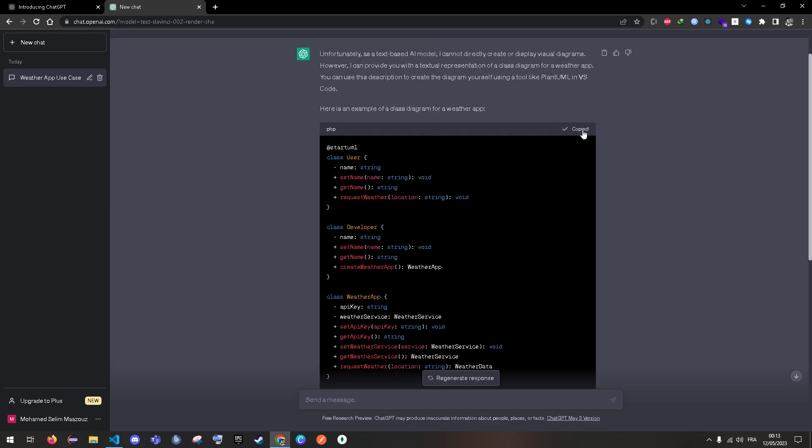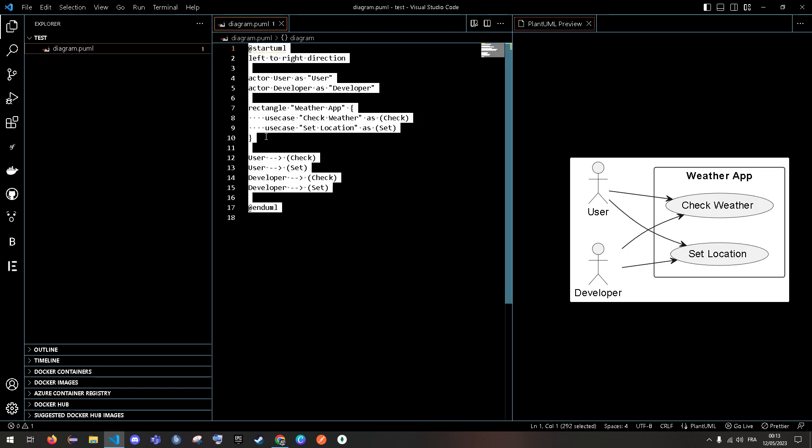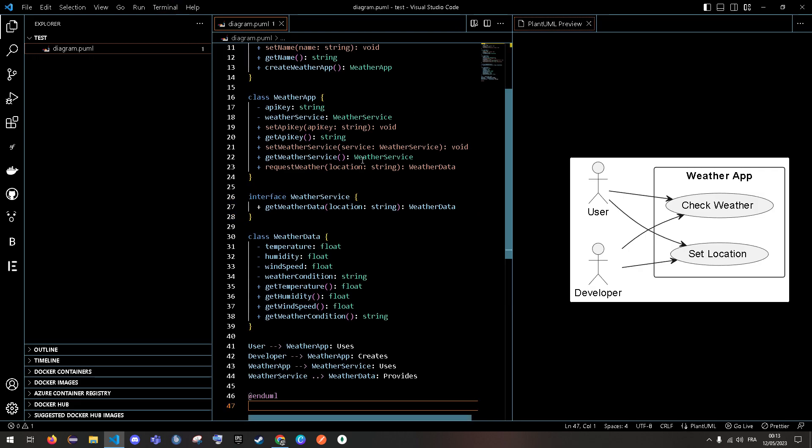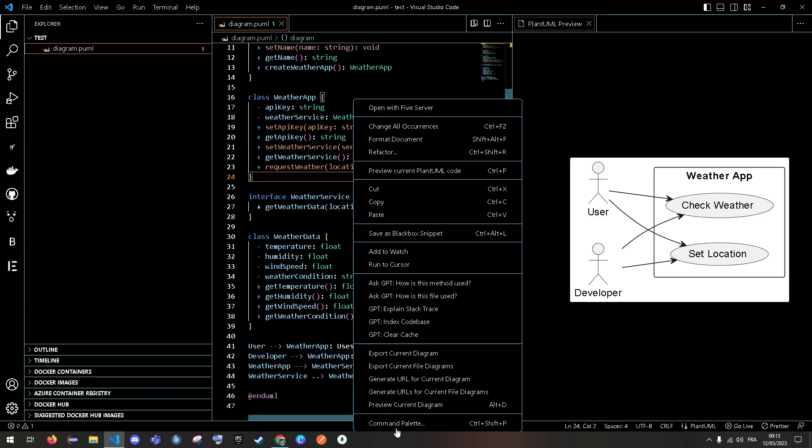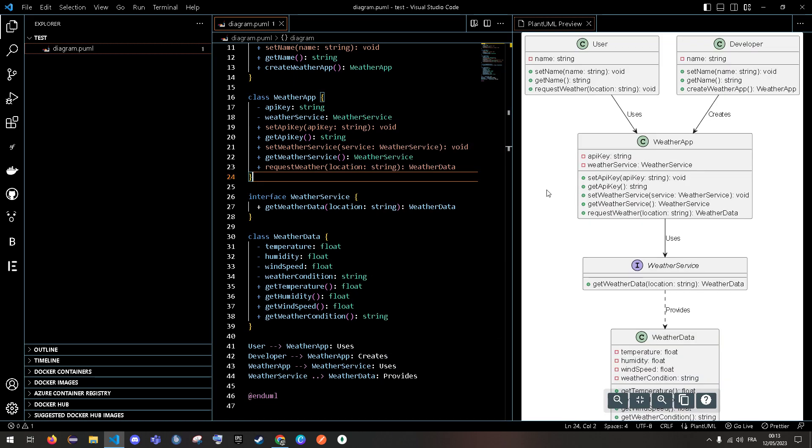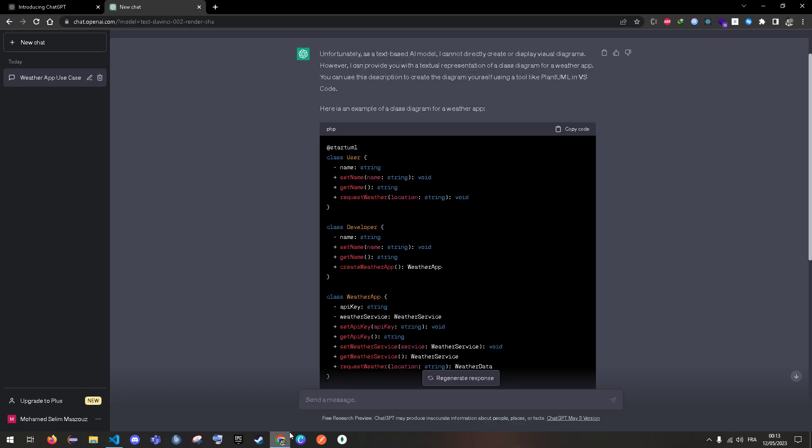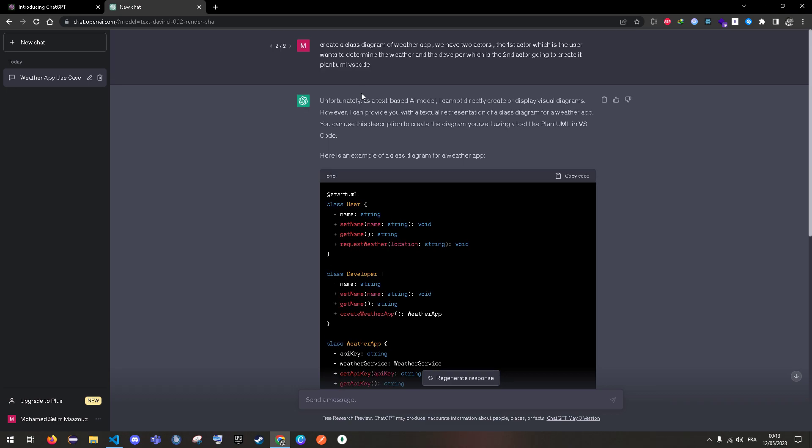Let's copy and let's test the preview. As you can see, it's generated the class diagram. Let's try sequence diagram.